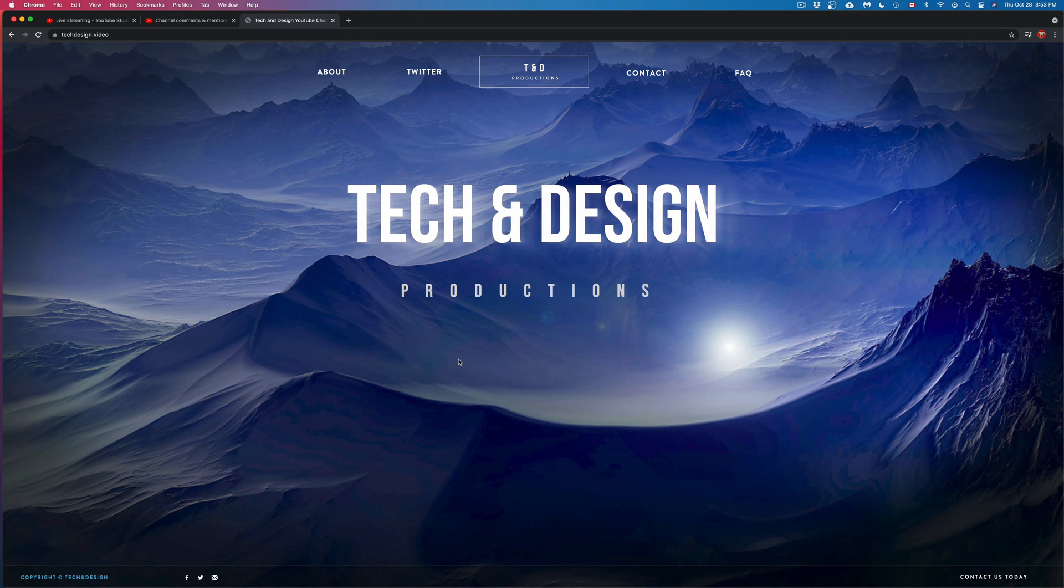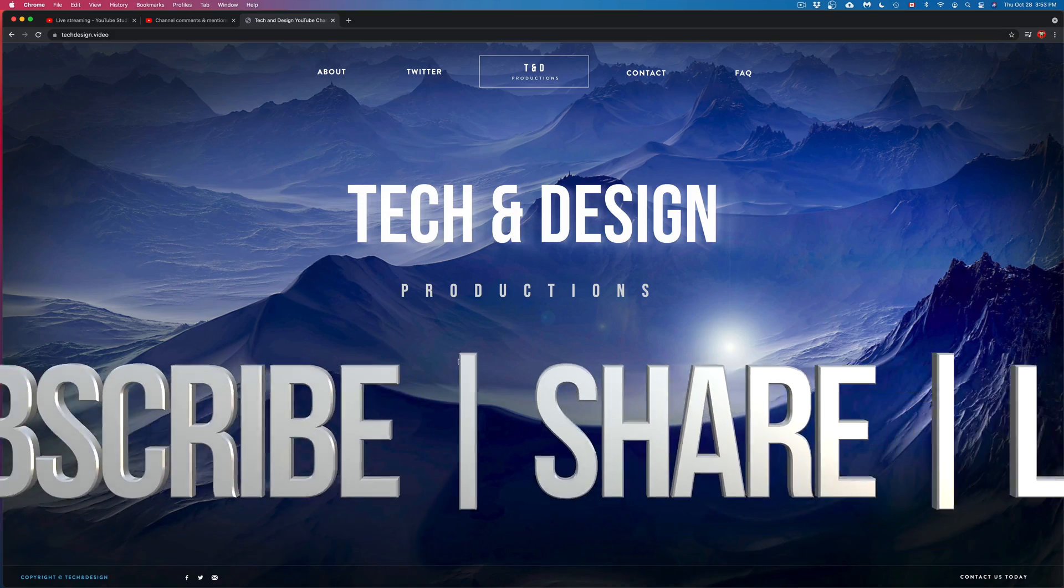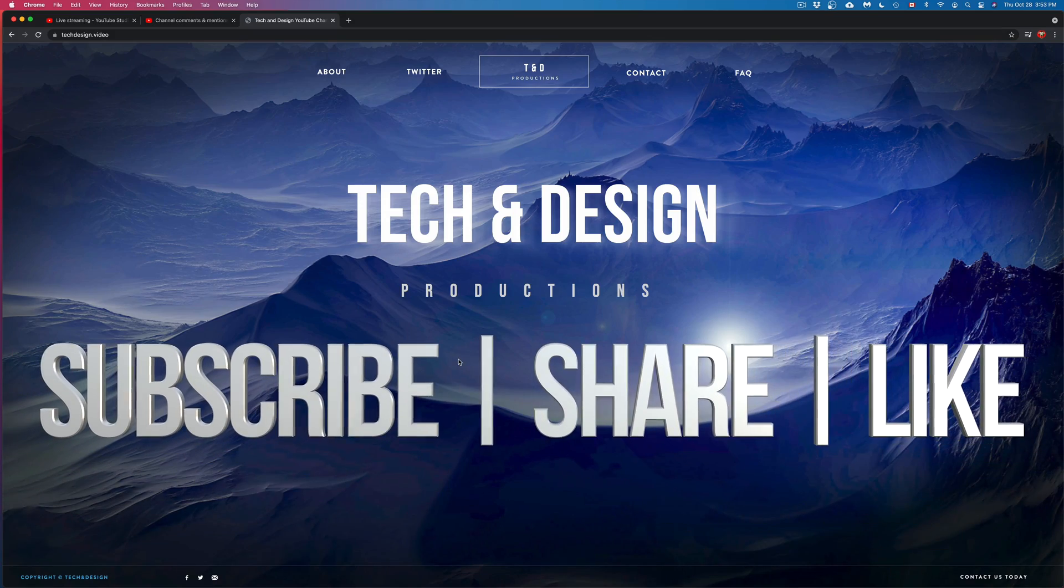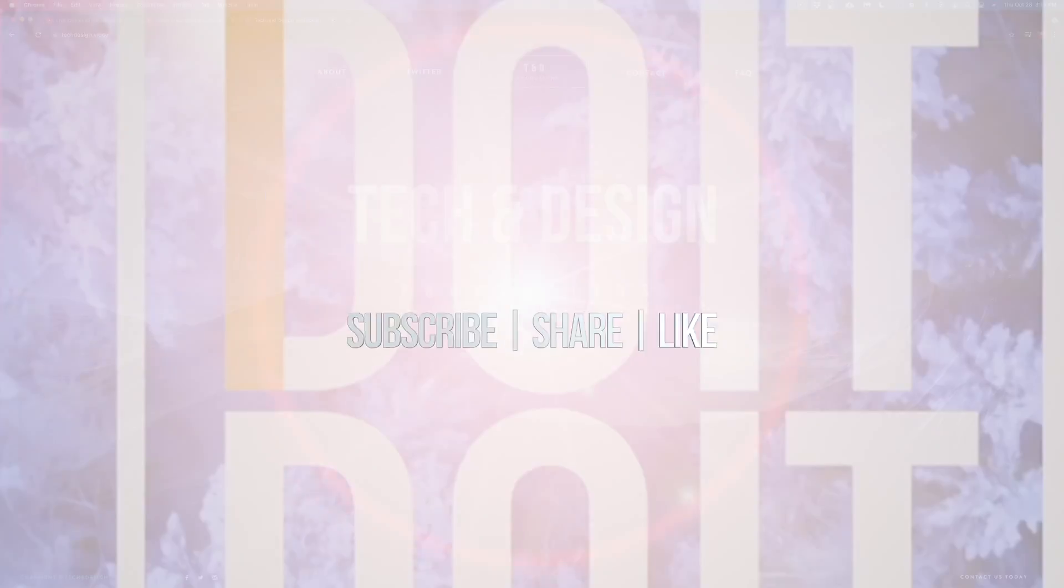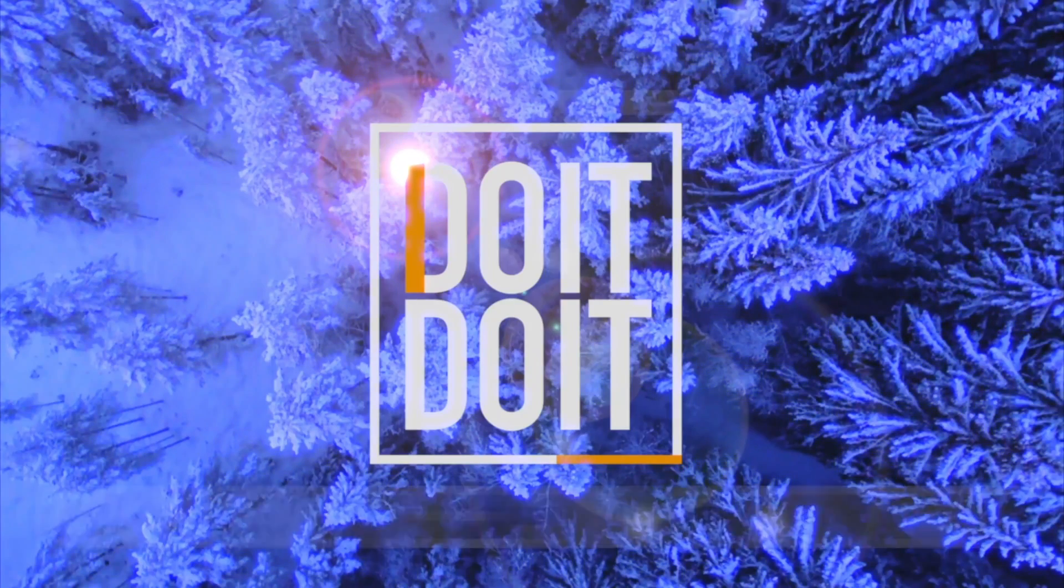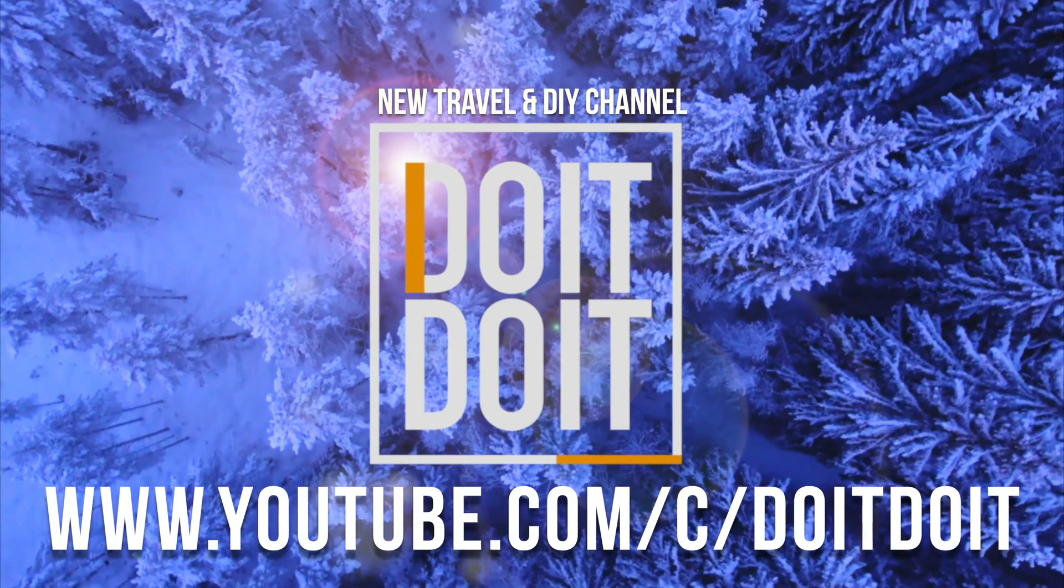If you guys have any comments or questions, you can write down here in the comments area. Don't forget to subscribe and rate. Thank you. Bye.